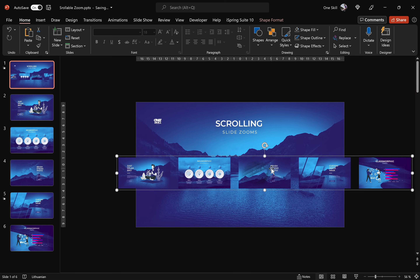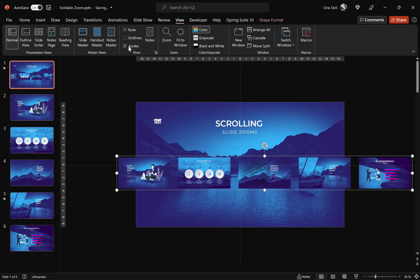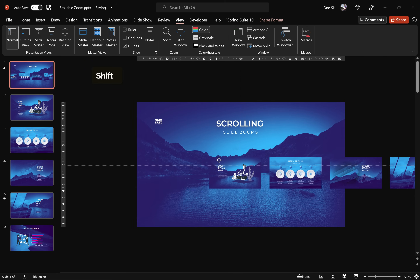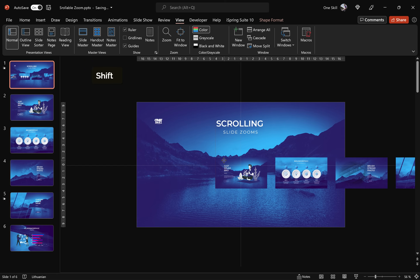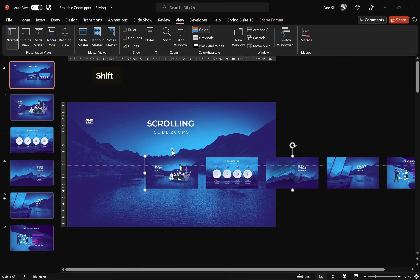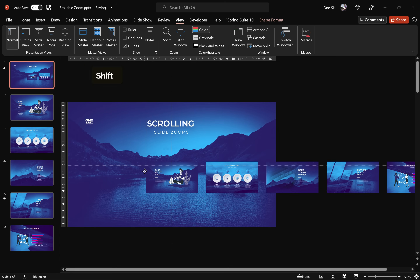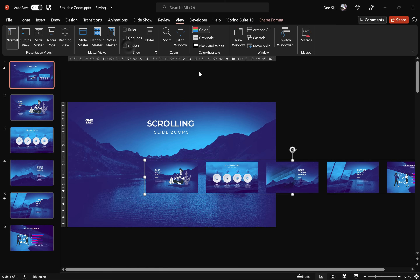Once again select all of these slide zooms and group them into one big group — this way it will be easier to move all of them around. Activate the slide guide so that we can see where the center of the slide is. Now move all of these slide zooms to the right so that the first slide zoom is in the center of the slide. You can reposition them up and down according to taste.